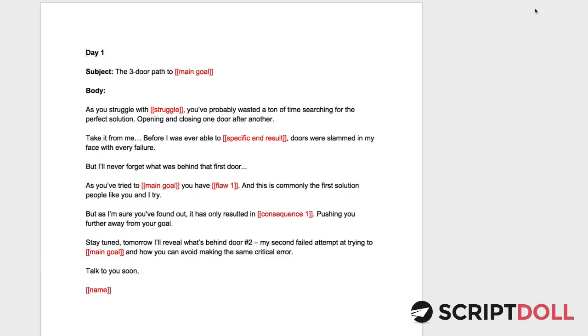So right now in your brain, you're thinking about three doors. And that's good because that's what we want you to think about and that's what we want your prospects to think about. So three doors. And this is how the email template works.